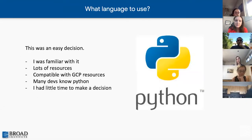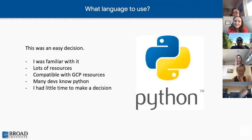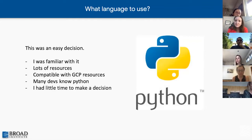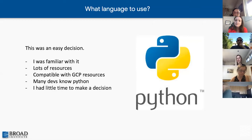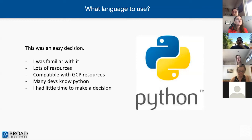The next question was what language to use. Honestly, I didn't think about it too much — I went straight for Python. I was most familiar with it, there are a ton of resources online, and I knew it would be compatible with any GCP resources we decided to use. There are also a lot of developers who know Python, especially within the Broad Institute. In retrospect, choosing Python and GCP together really enabled other developers to quickly hop on this project and help as it grew larger.